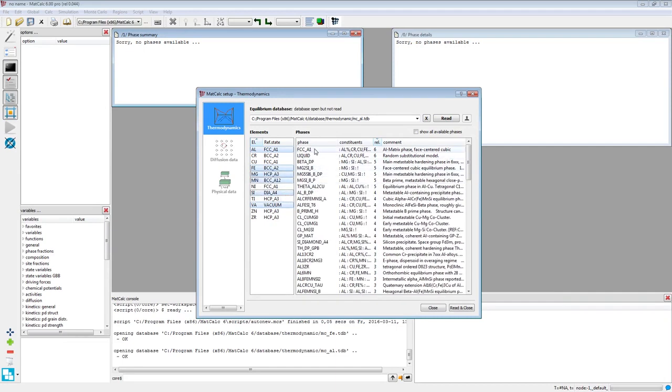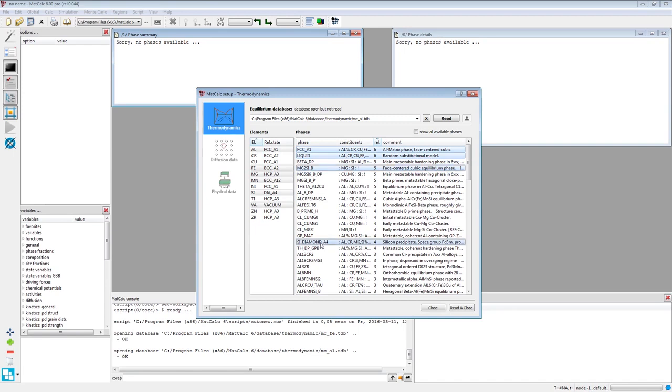In the phases list, select the phases FCC A1, Liquid, Magnesium 2 Silicon B, and Silicon Diamond A4.